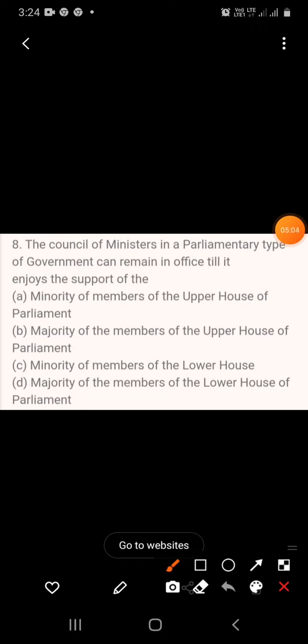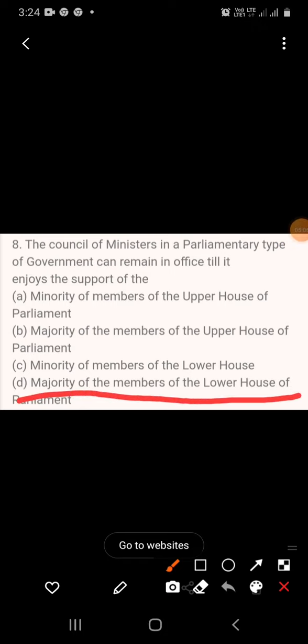The answer is: majority of the members of the Lower House of Parliament.